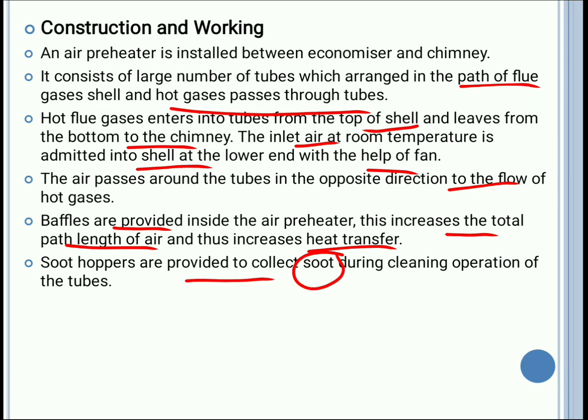Soot consists of burnout particles collected during the cleaning operation of the tubes. This is how the air preheater works.